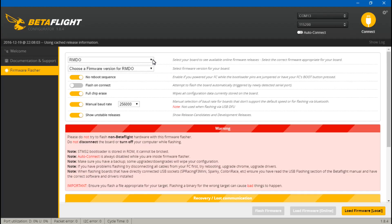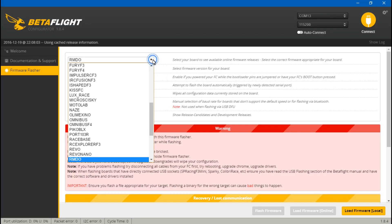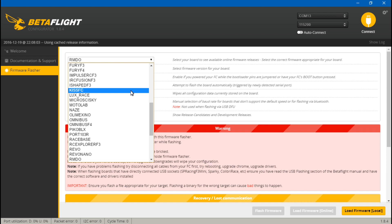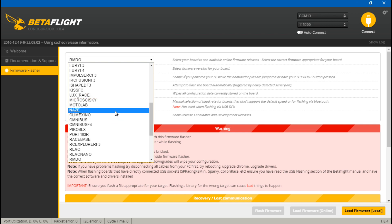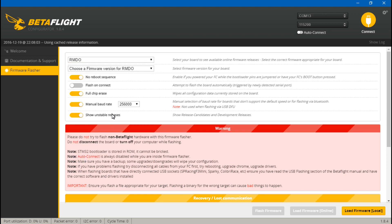Now you need to choose the firmware for your flight controller. In this example, I'm using the ReadyMadeRC Dodo, so I will pick RMDO, which is the abbreviation for ReadyMadeRC Dodo. Now if you have a different flight controller, don't copy me. Remember, use the firmware for your flight controller.